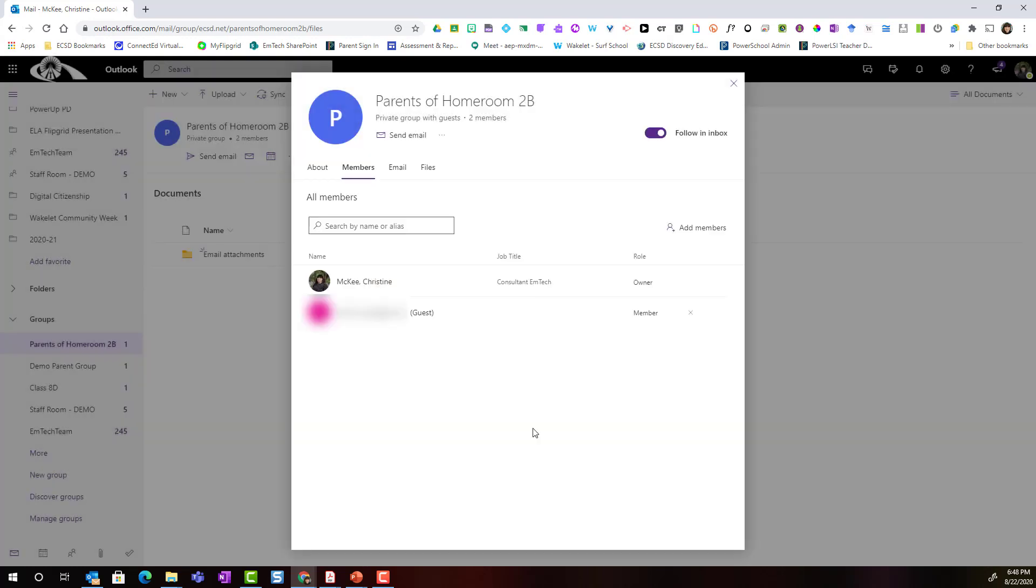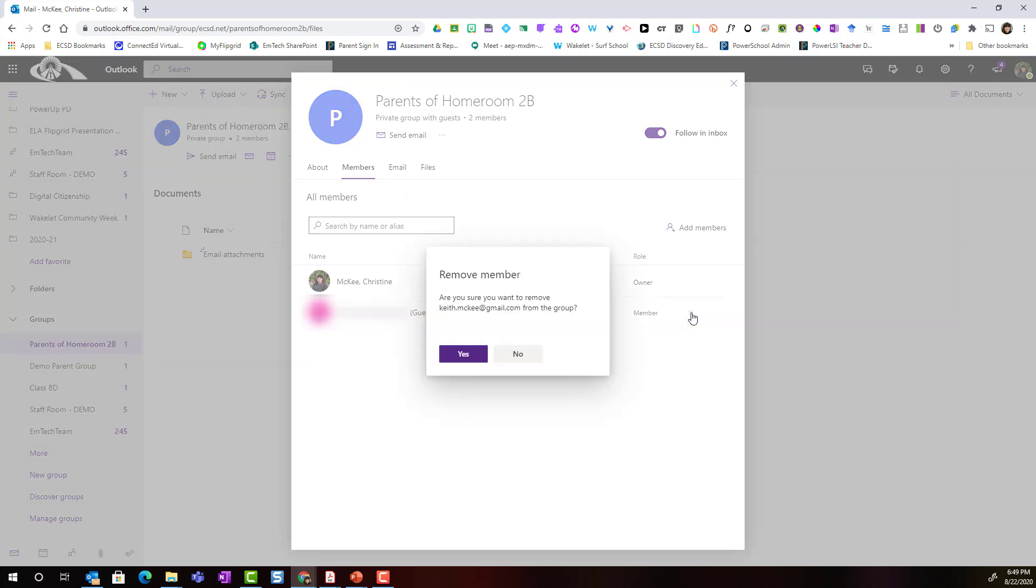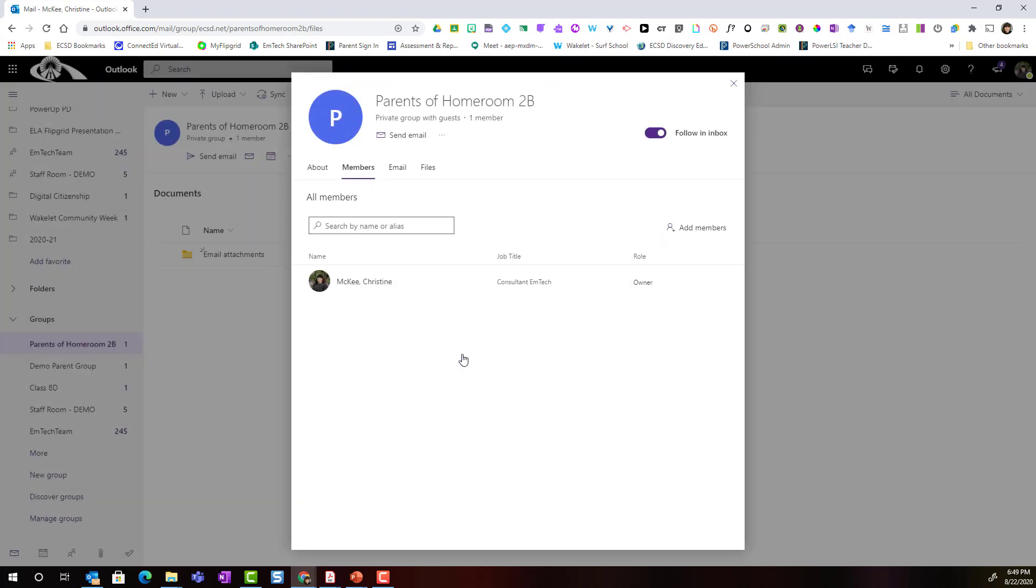Keep in mind I can always remove a member from the group by coming here to the settings inside the members tab, finding the individual I wish to remove and simply clicking on the X to remove them from the group and selecting yes to confirm. This helps you keep your group updated and organized at all times.